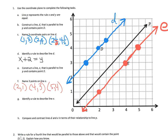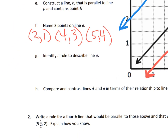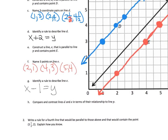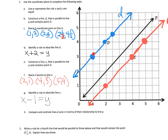Now we want to identify the rule for line E. How is the x value related to the y value each time? It looks like you take the x value and subtract by one — that gives you the y value. Five minus one is four, four minus one is three, two minus one is one. There's your rule.